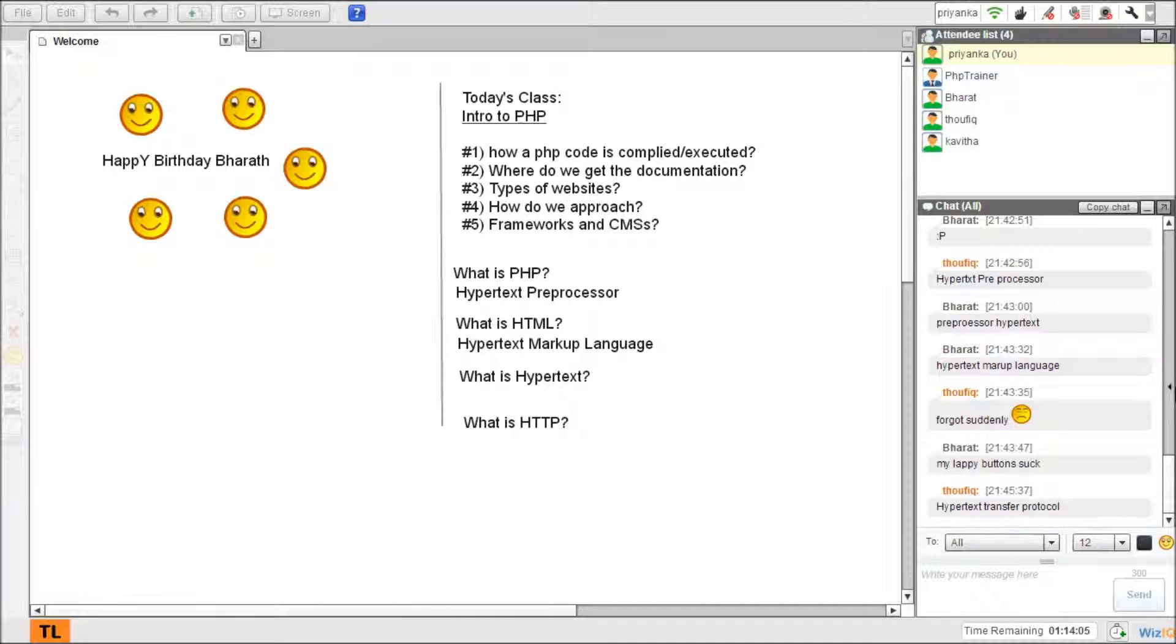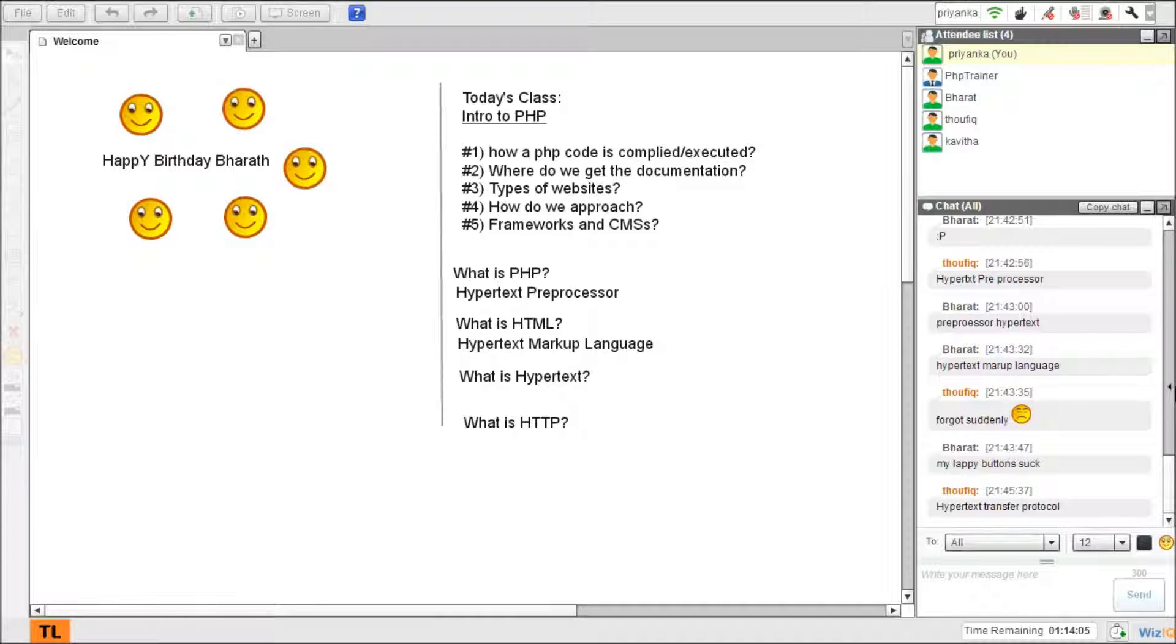So what happens in a web architecture? This is your computer and this is a web server. This is your browser, let's say, and this is a server.